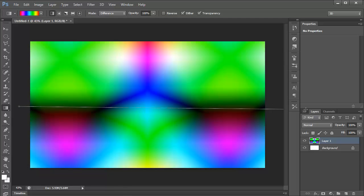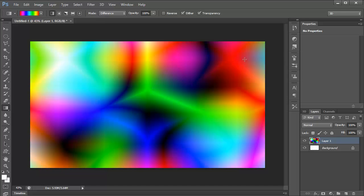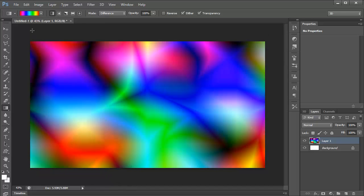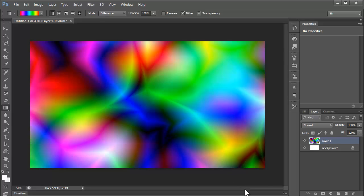I just keep doing this until you find a pattern you're really happy with. I like to kind of try to keep mine symmetrical, a little bit, just makes it look nice.